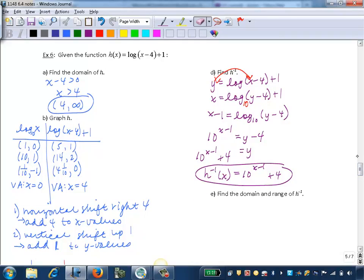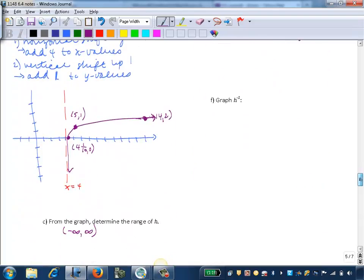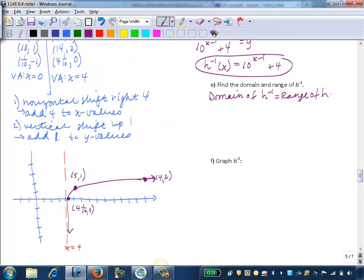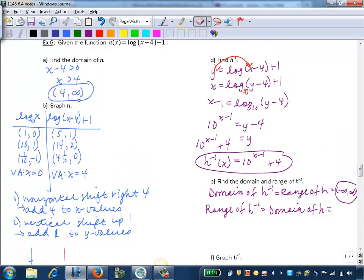Now we want the domain and range of our inverse. Remember, the domain of our inverse equals the range of our original function. So the domain of h inverse equals the range of h, which is negative infinity to infinity. And the range of the inverse equals the domain of h, which we found is 4 to infinity.